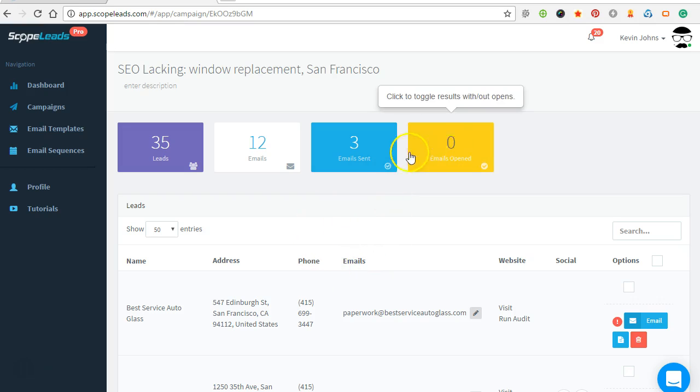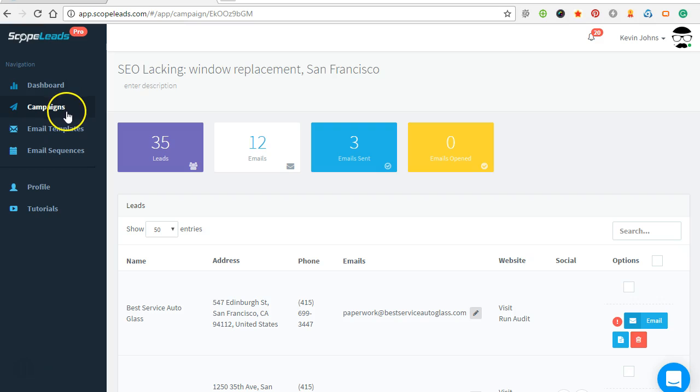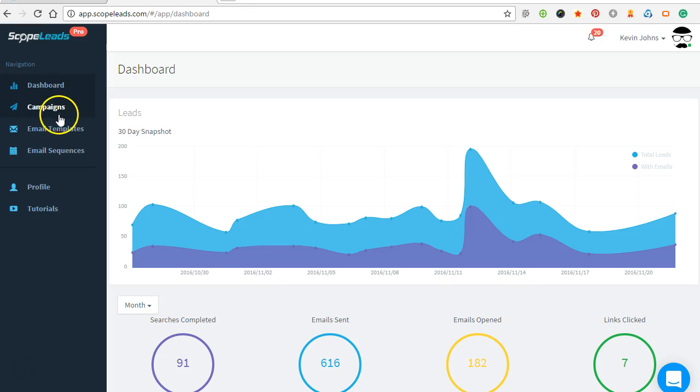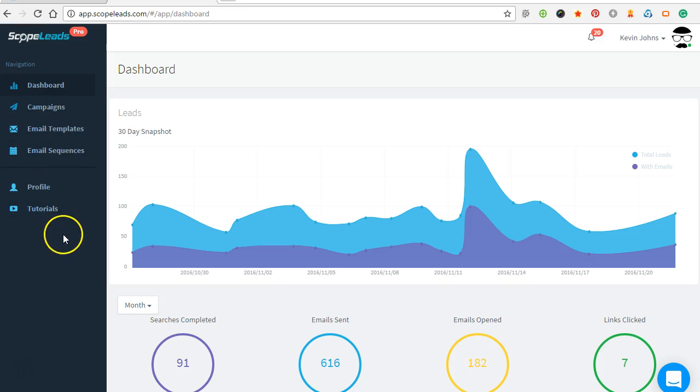Alright, so I definitely recommend Scope Leads if you're a small firm or a consultant and you're looking for local clients. This can just automate the process by finding companies that are lacking in what you can sell. So if you do videos, then look for companies lacking video, and you can do it for any niche. Instead of putting window replacement, you could do electrical contracting, mold removal, whatever—the kind of companies you're trying to find: carpet cleaning, window washing, whatever. Put those in as the keywords, the location you want to target, and then start finding new clients. Alright, that's it.